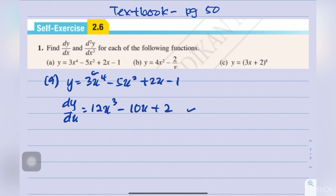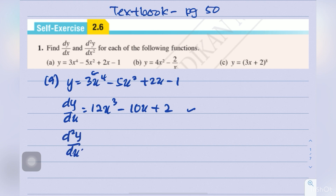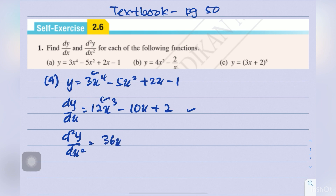This is dy/dx. Differentiating another time, we get d²y/dx², which equals 36x minus 10. This is d²y/dx².